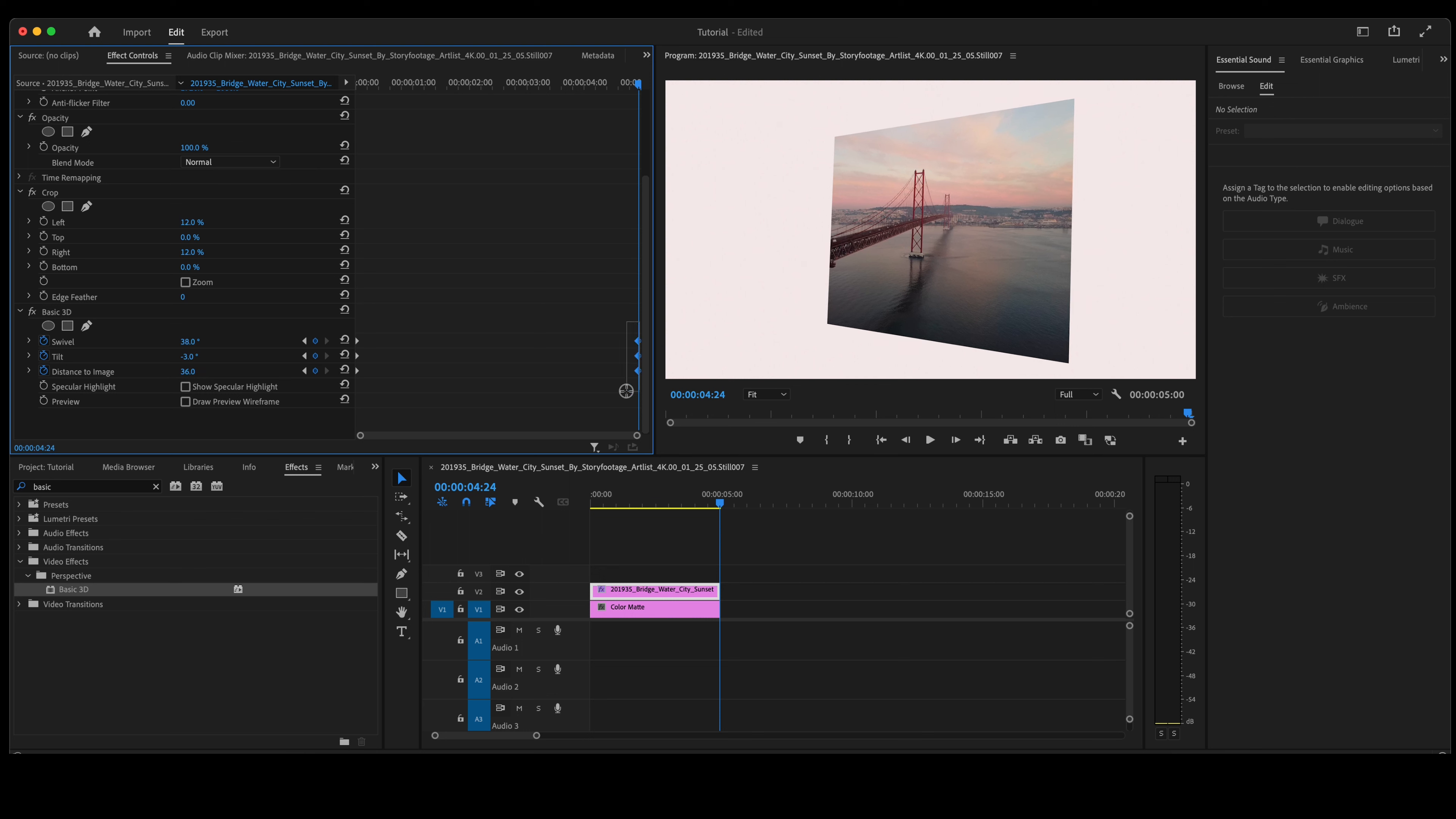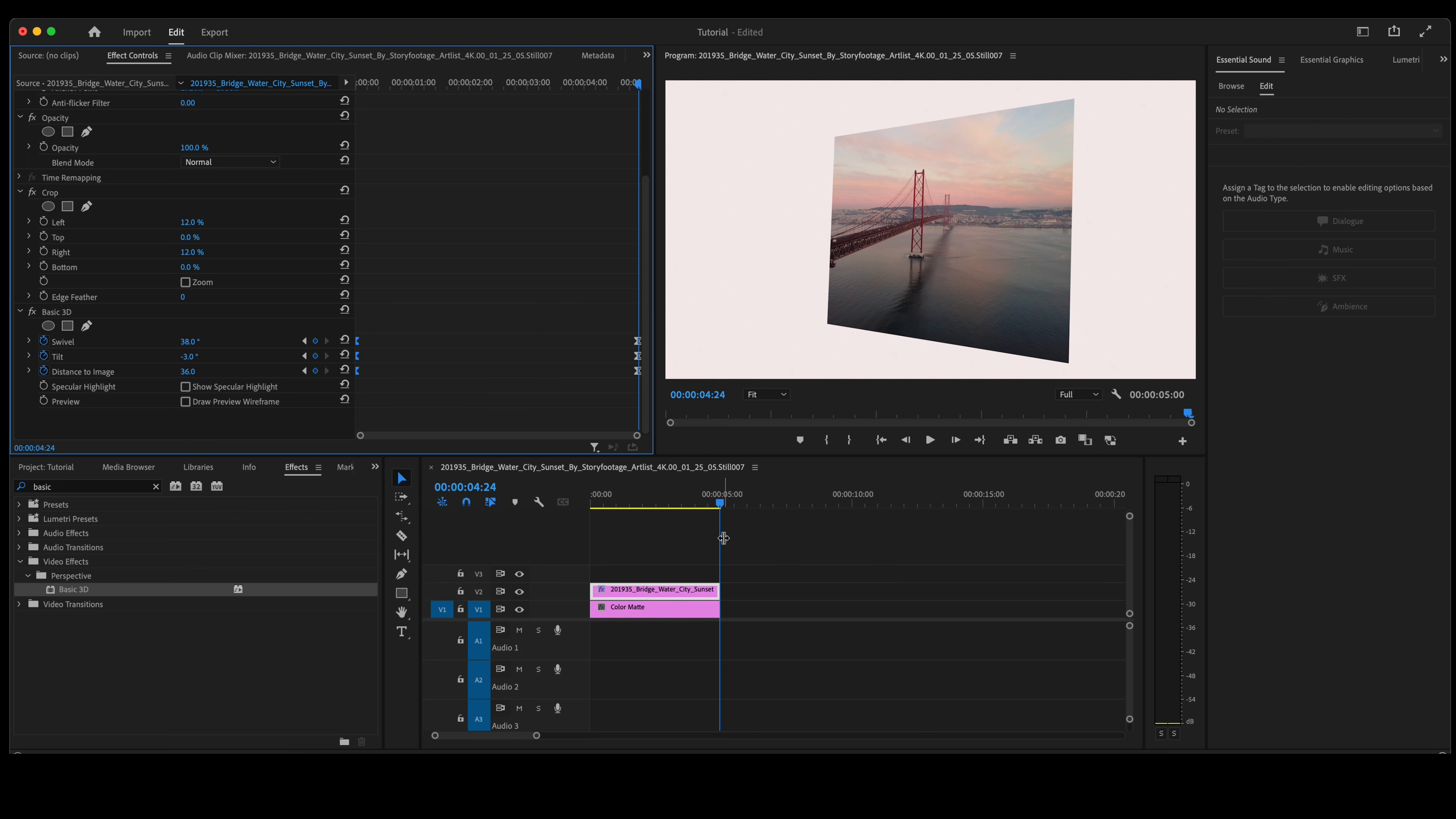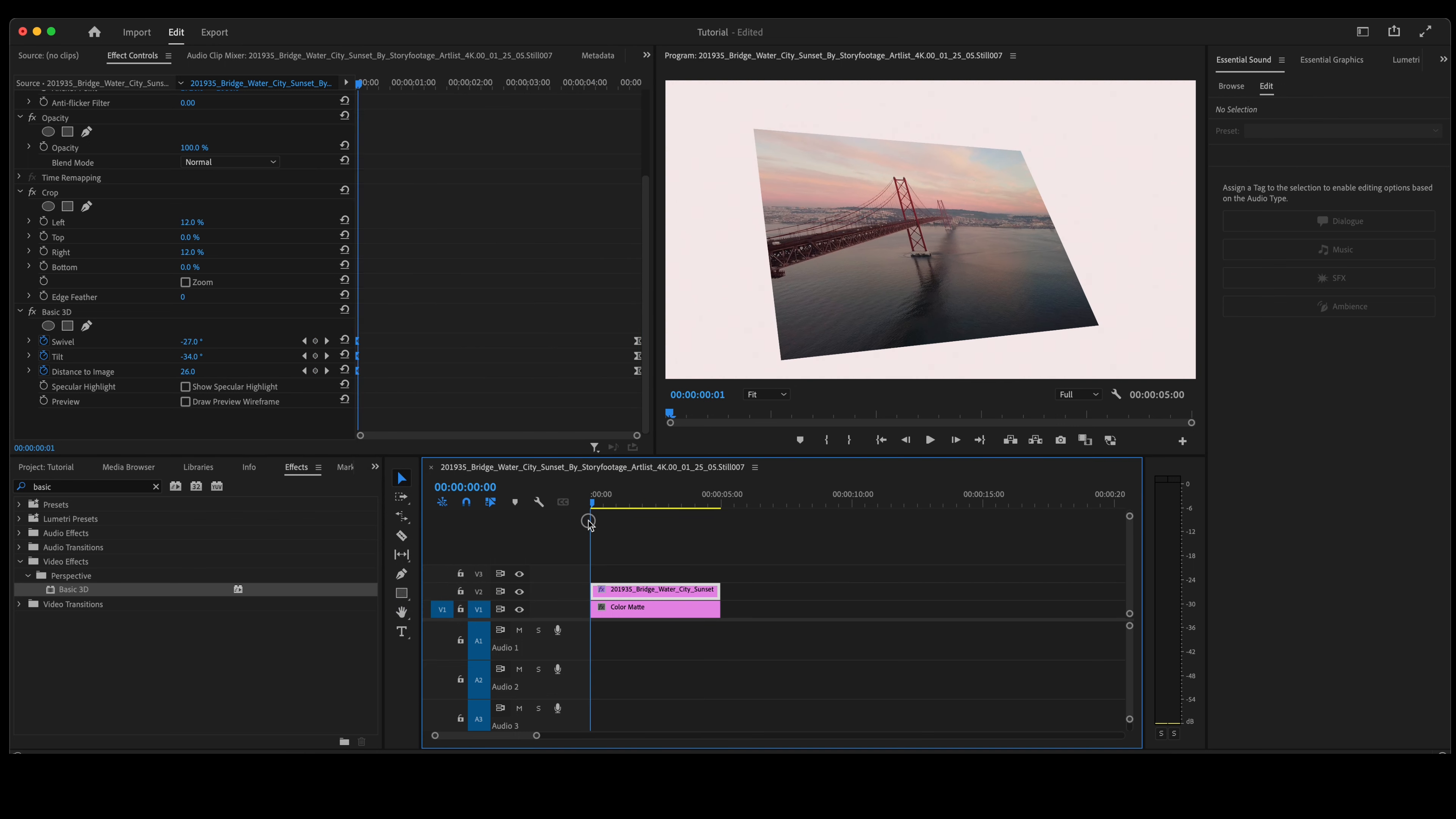Always remember to lasso all three of your keyframes, right-click on them, you want to ease those in. At first set of keyframes, lasso them, right-click on them, ease them out.